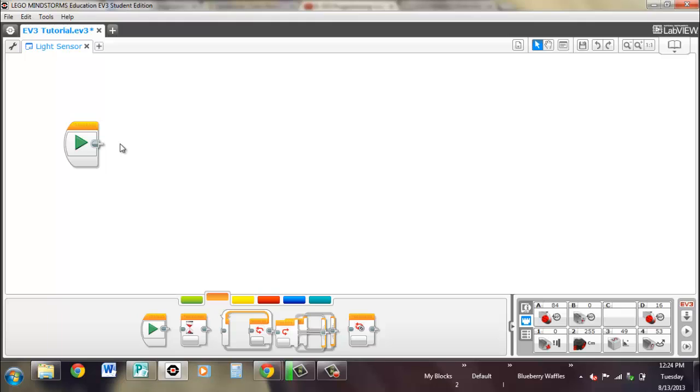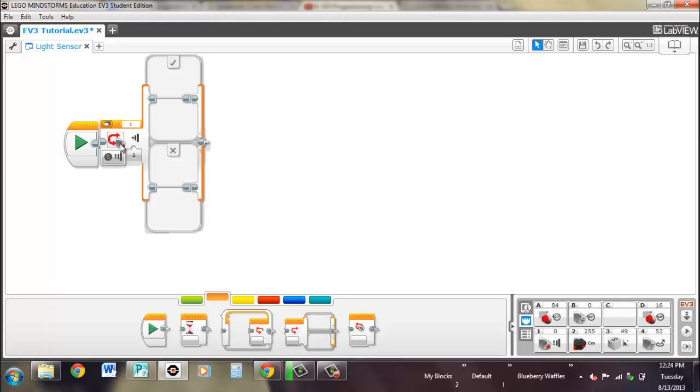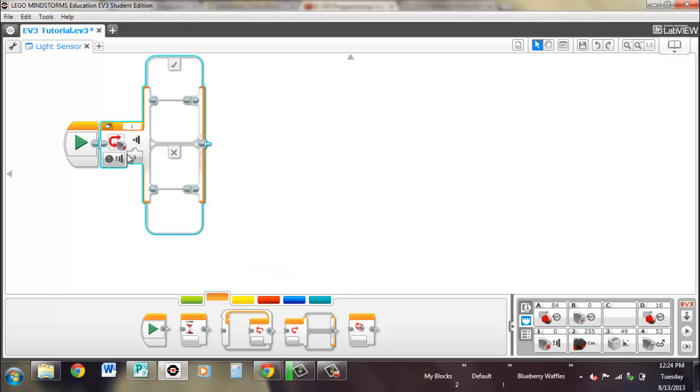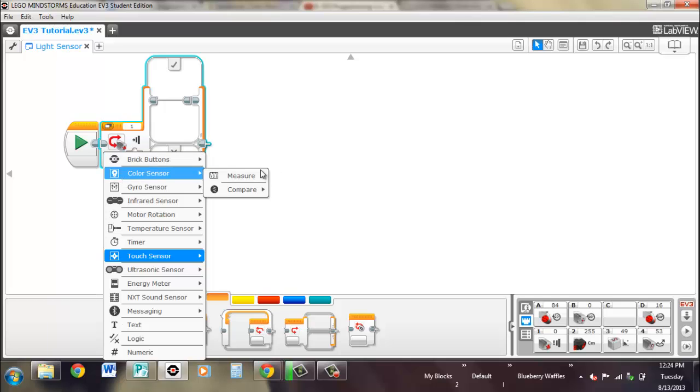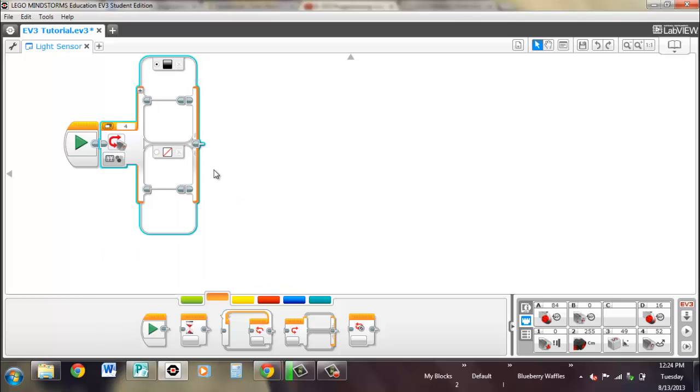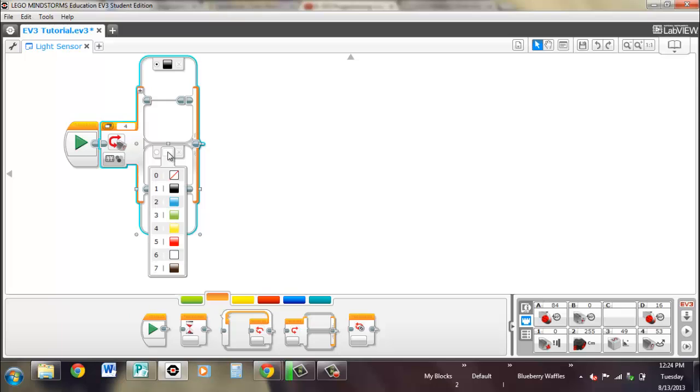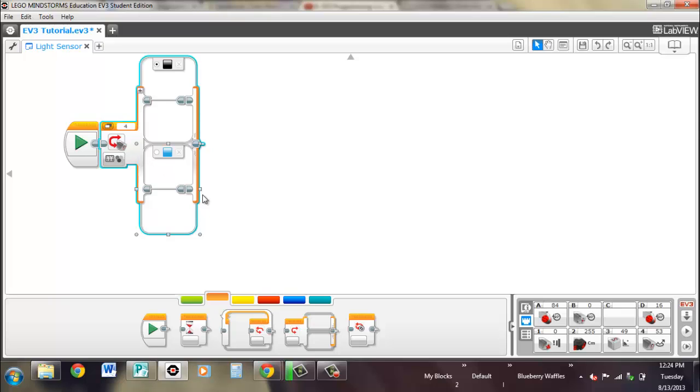And the switch. So you can measure the color. So you can add multiple cases. So you can look for a specific color. So if you see black, run this. If you see blue, run this. Remember that the default case, if none of them are true, so say you're seeing red, then it will automatically run the black line of code. So if you want it to do something different if it's seeing red, then you want to add a case.